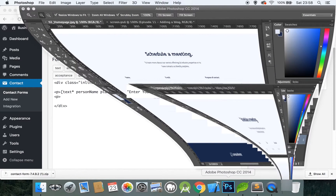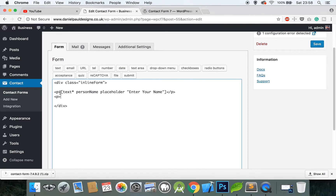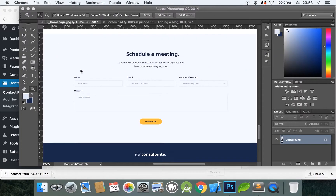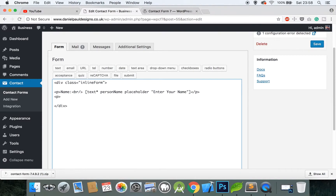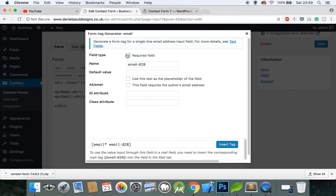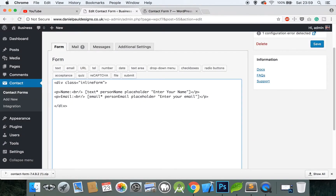Open a p tag. First add a label: write 'Name' and then a self-closing br tag so it appears on a new line. Do the same for email — write 'Email', add a br tag, then click the Email option, mark it as required, name it 'person-email', set placeholder to 'Enter your email', insert the tag, and close the p tag.